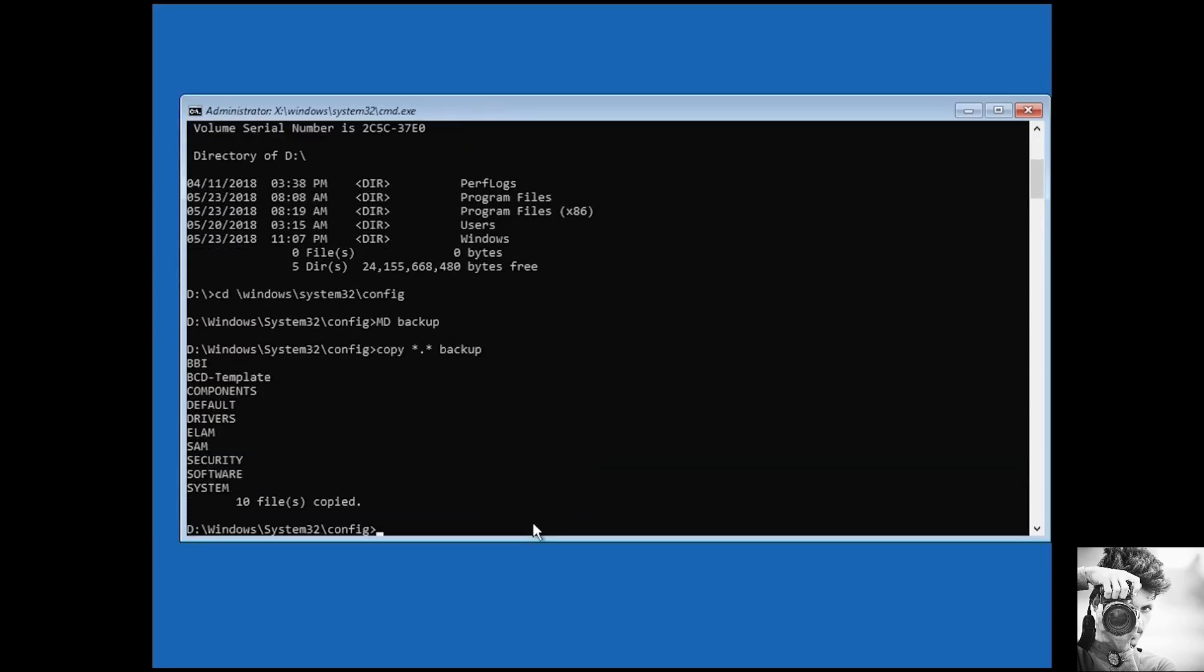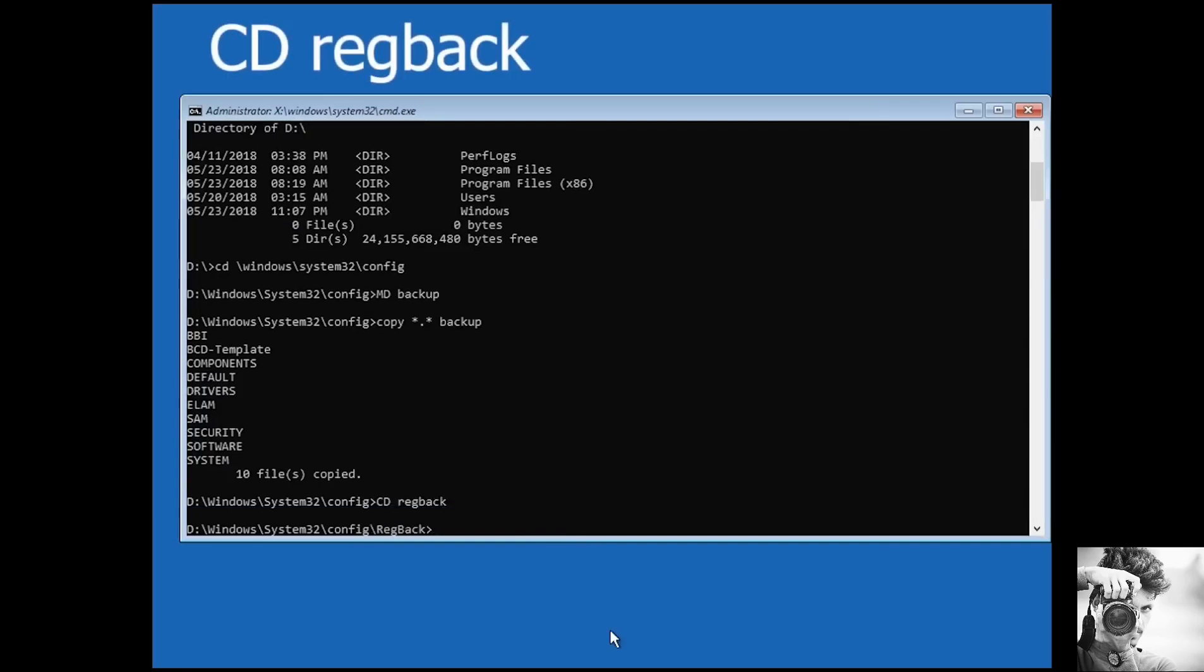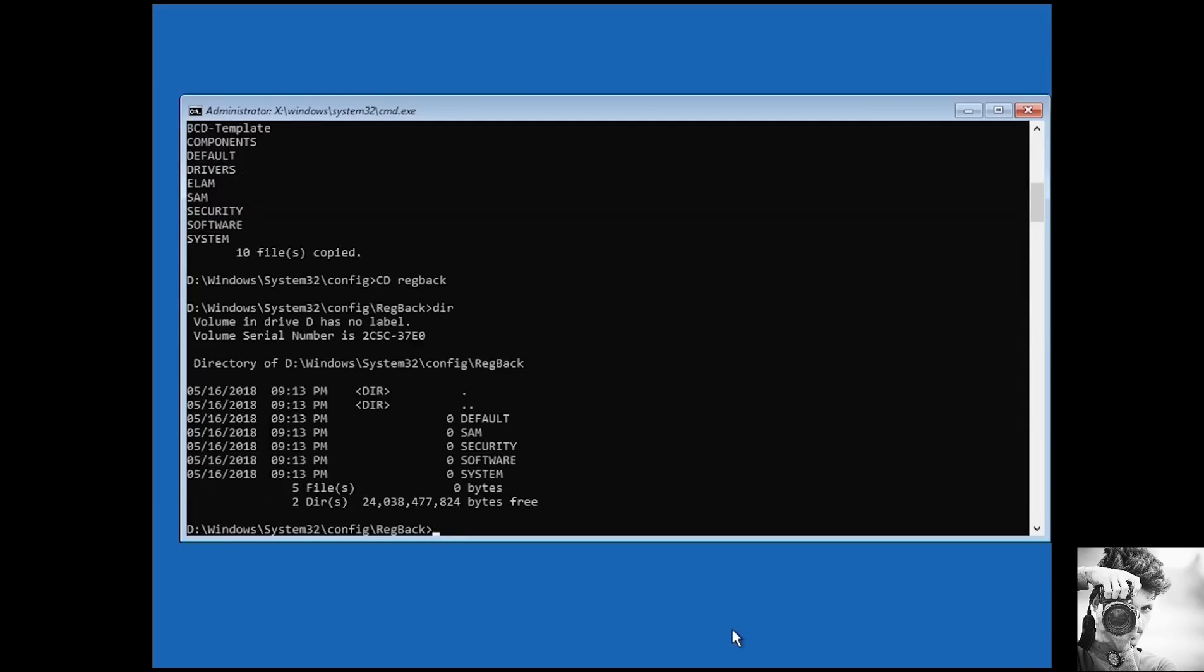Now, type in DIR and hit Enter. If you find the folders Program Files and Program Files x86, together with other folders like Users and Windows, then you're in the right drive. Otherwise, type in another letter like D and then colon and hit Enter, then DIR. So as you can see here are the directories I was expecting to see. So I'm now in the right drive.